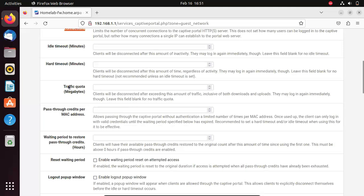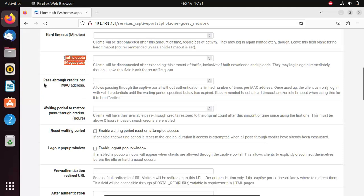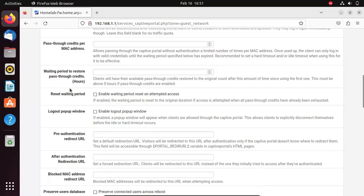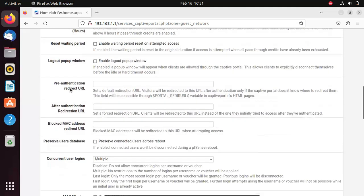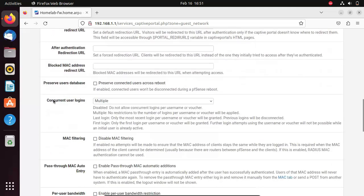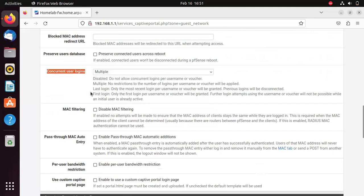You can also set traffic quota in megabytes. You can set pass-through credits per MAC address. There are so many things you can set. You can set a number of concurrent user logins if a user can log in from multiple devices using the same username or access code.